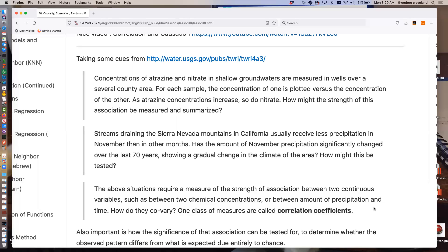Has it changed over 70 years? You can plot it. What would you expect that plot to look like if there was indeed a change in precipitation? A downward slope with respect to increasing years. So these two situations require measuring how strongly two variables are associated — such as chemical concentrations or precipitation and time — and how they co-vary.